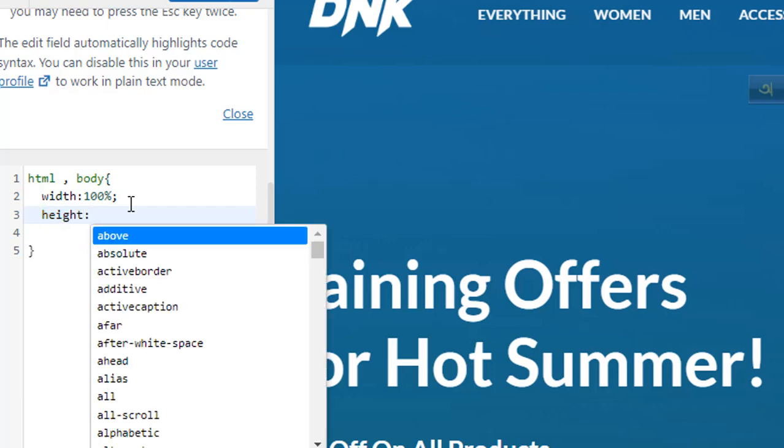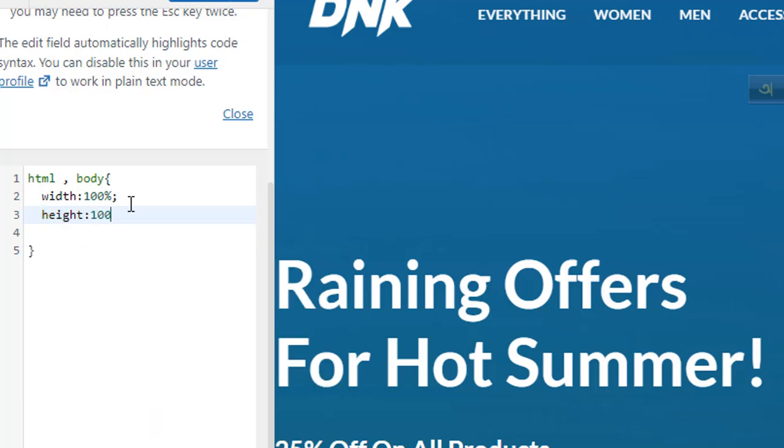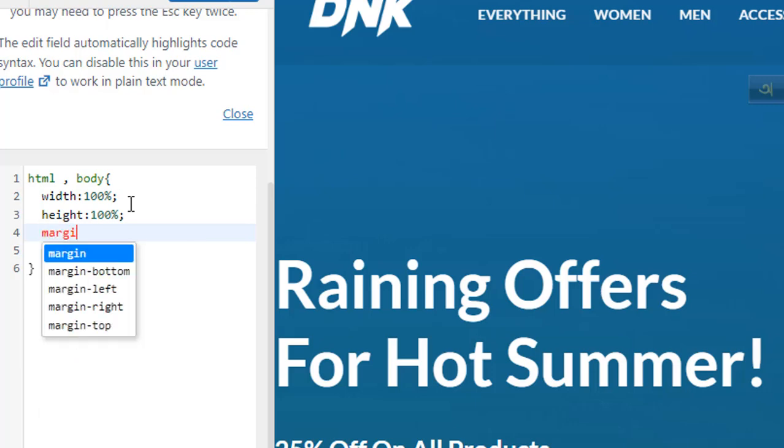Height 100 percent. And then margin - you need to put margin. Margin will be zero pixel.